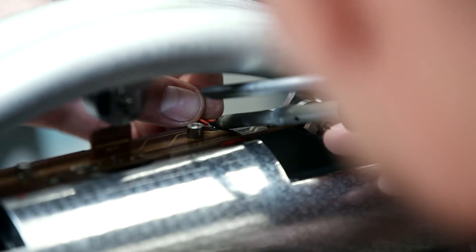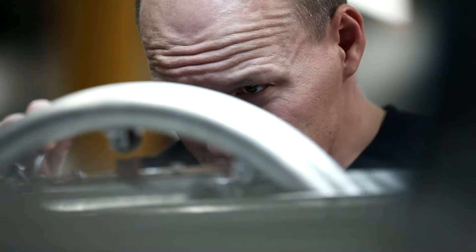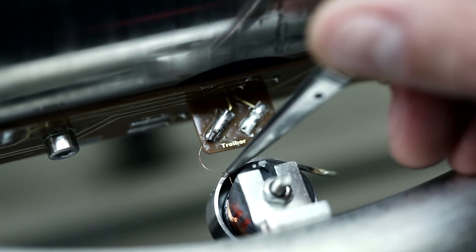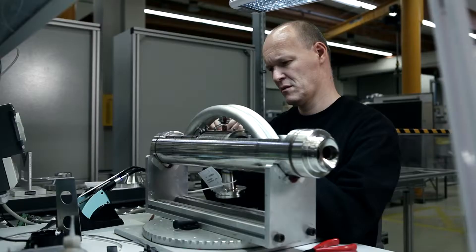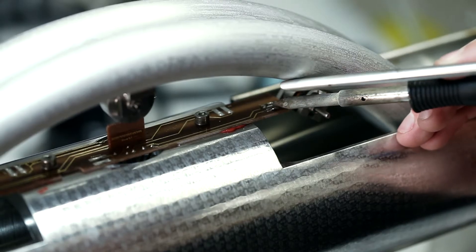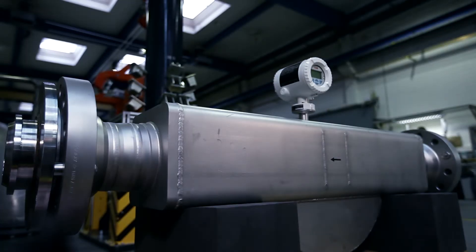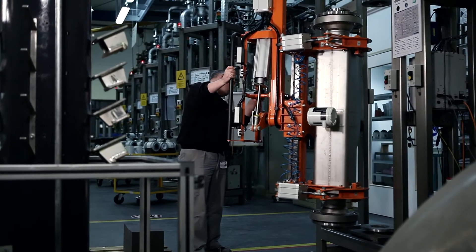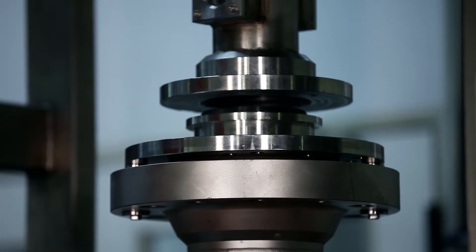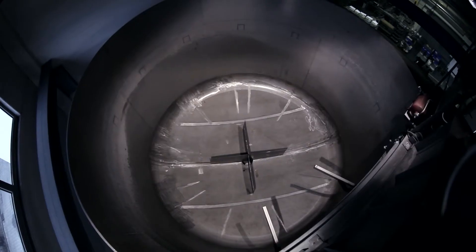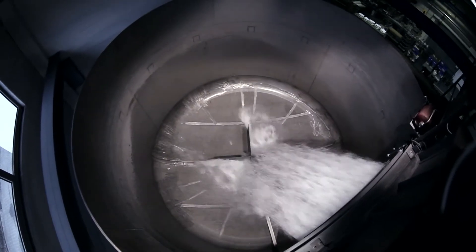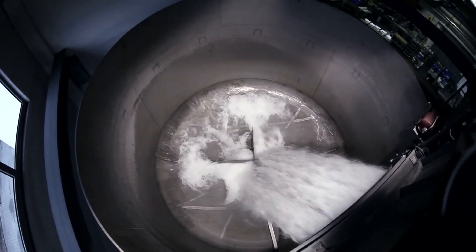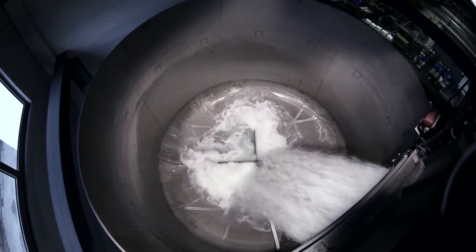Wires tenth of a millimeter thin are connected by experts to implement the highest quality standards of ABB. Every flow meter is calibrated on accredited test rigs automatically. Several sizes of highly accurate scales make every meter traceable to national standards.